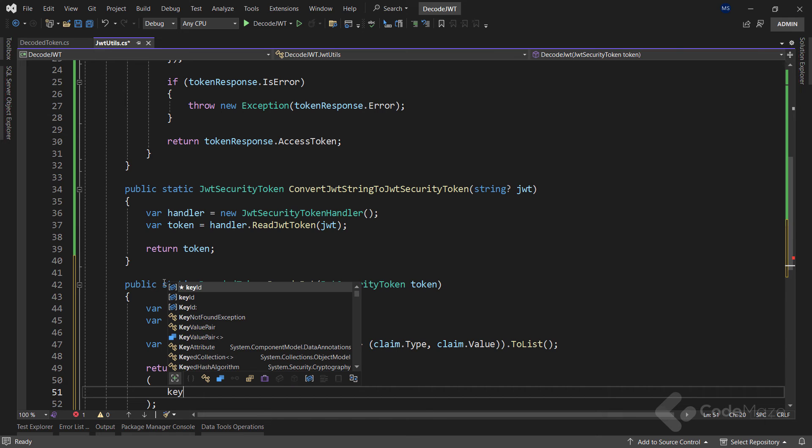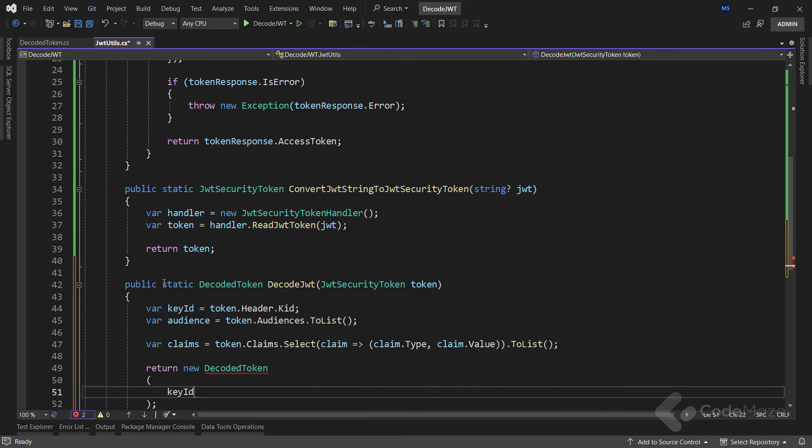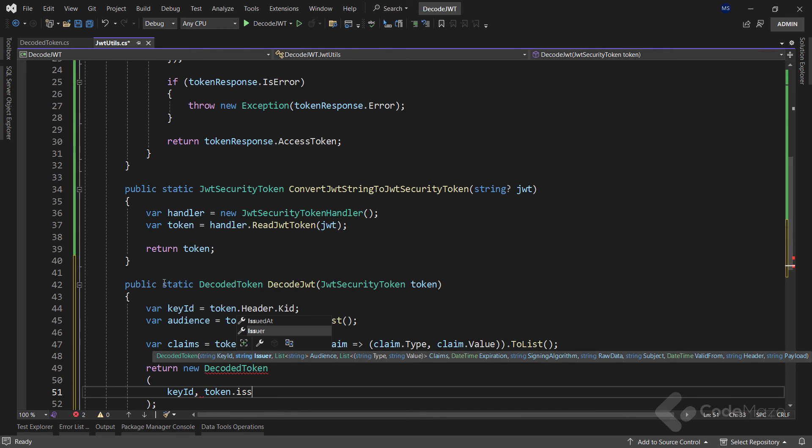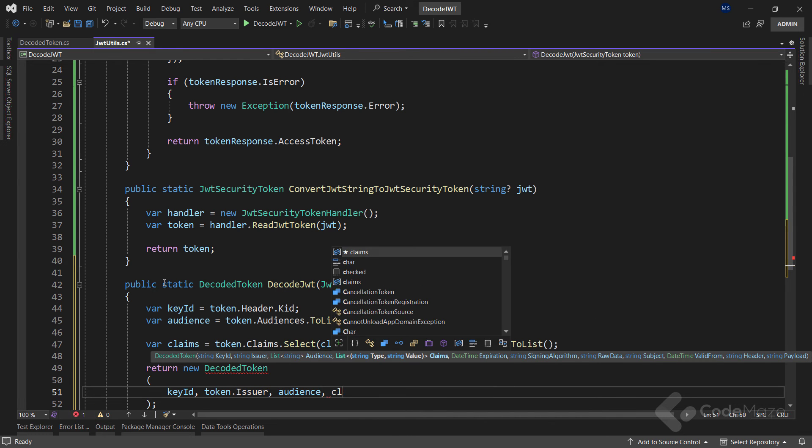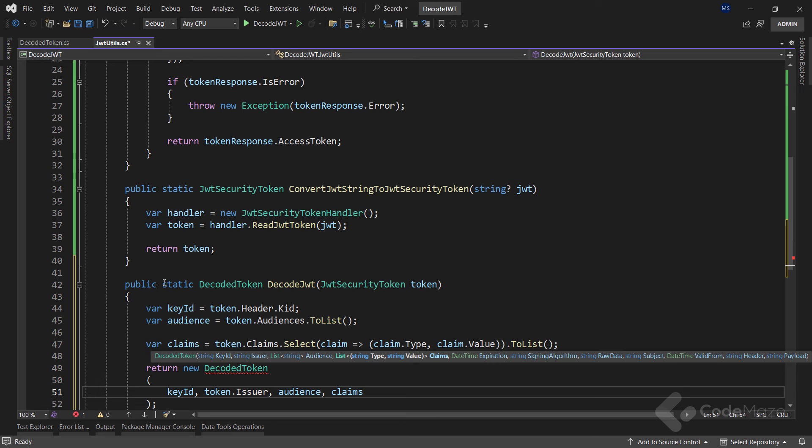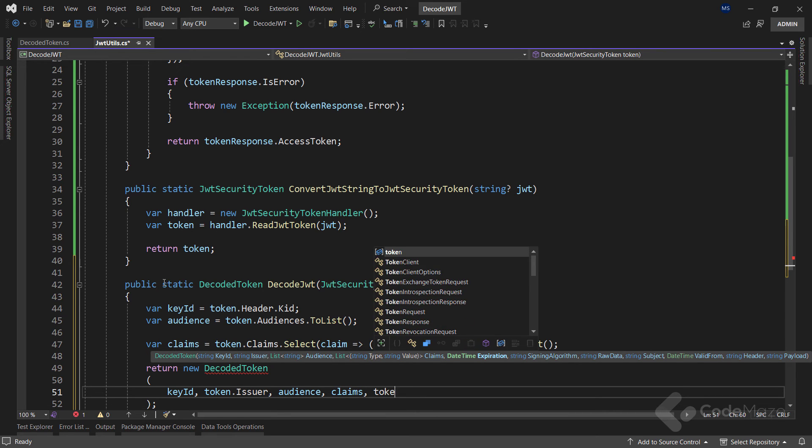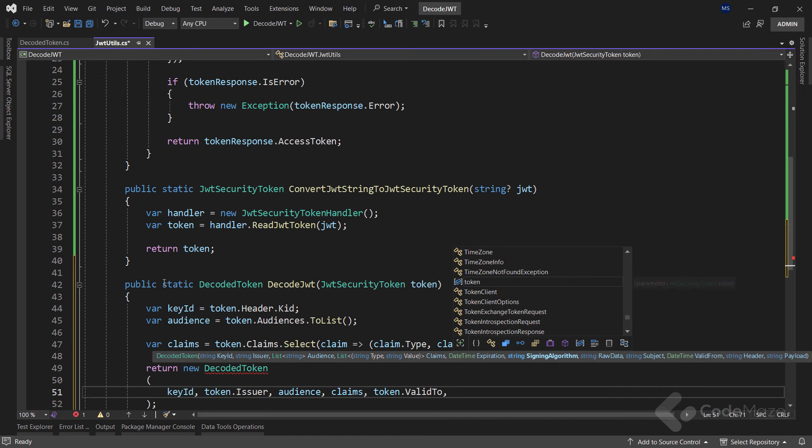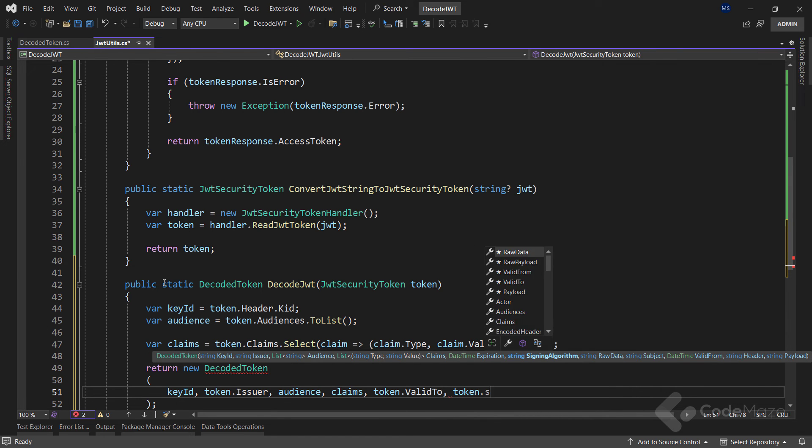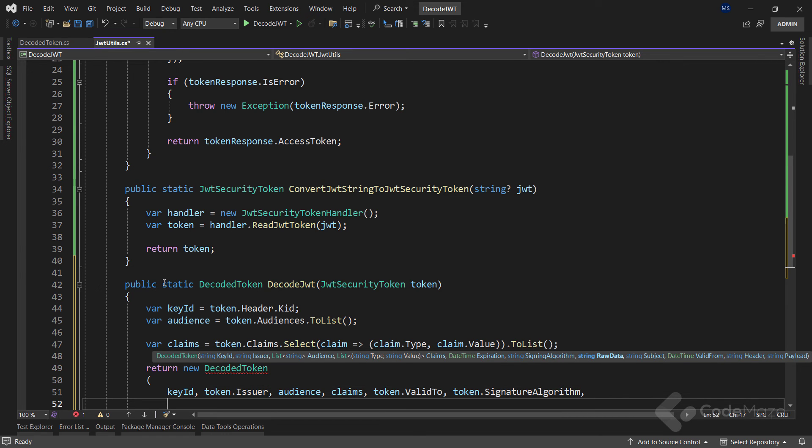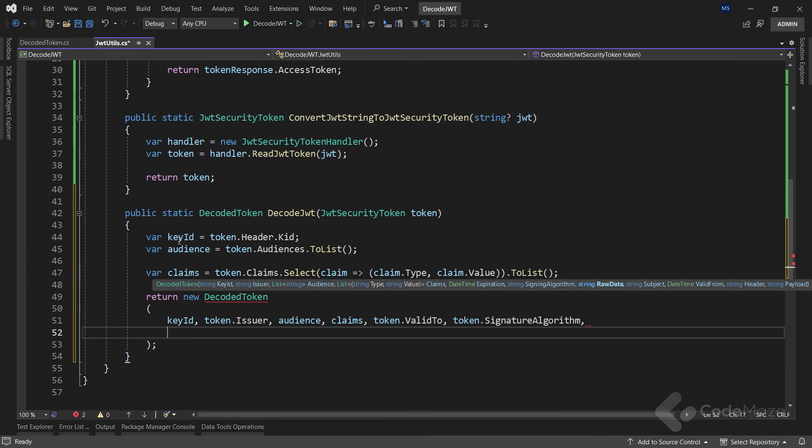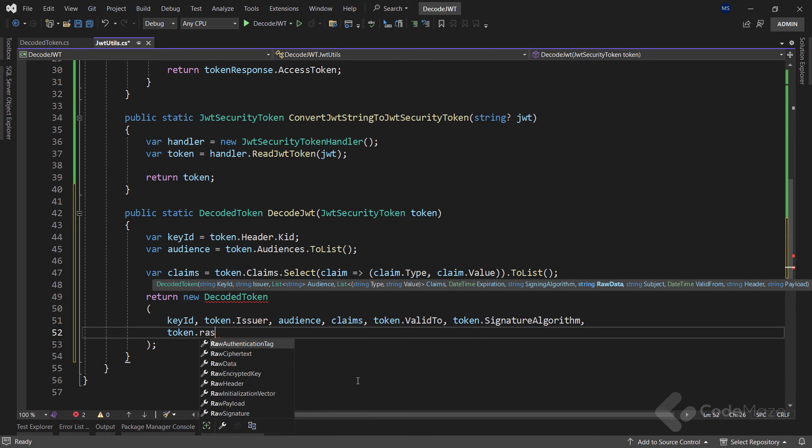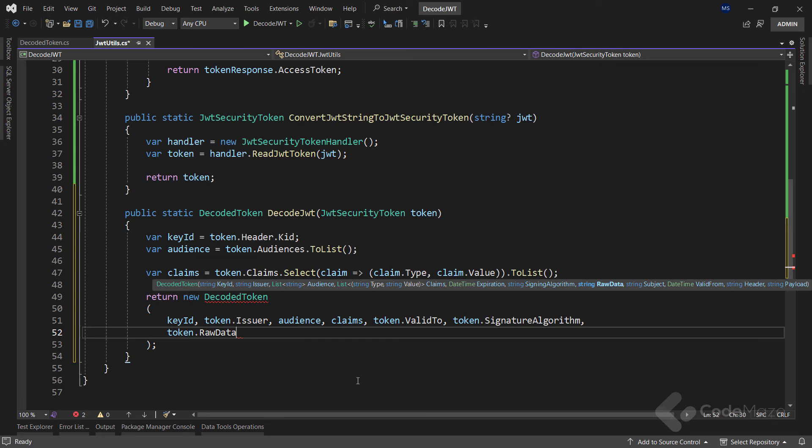Finally, we have to return a new DecodedToken with all the properties. So we need our key ID, also the issuer part, and already extracted audience and claims. To determine the token's expiration, we retrieve the expiration date, ValidTo. Additionally, we capture the signing algorithm employed for the token's validation, which is SignatureAlgorithm.